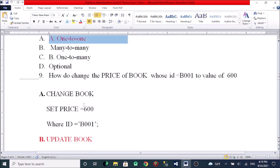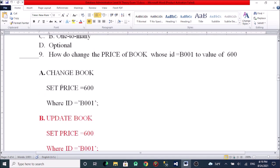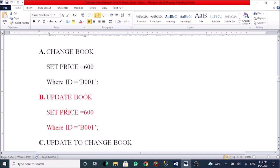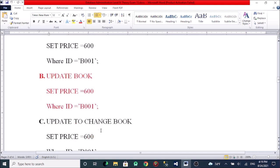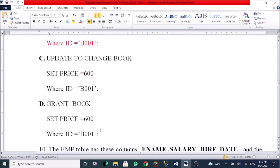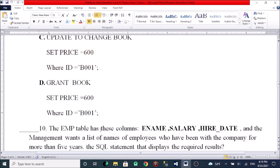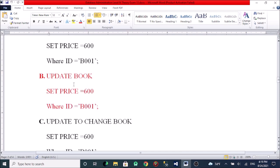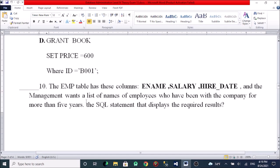The question asks how to change the price of a book whose ID is P0001 to a new value. Options: A, CHANGE book SET price WHERE ID = P0001. B, CHANGE book CHANGE book SET price WHERE ID = P0001. C, UPDATE book SET price WHERE ID = P0001. D, UPDATE book SET price WHERE ID != P0001.